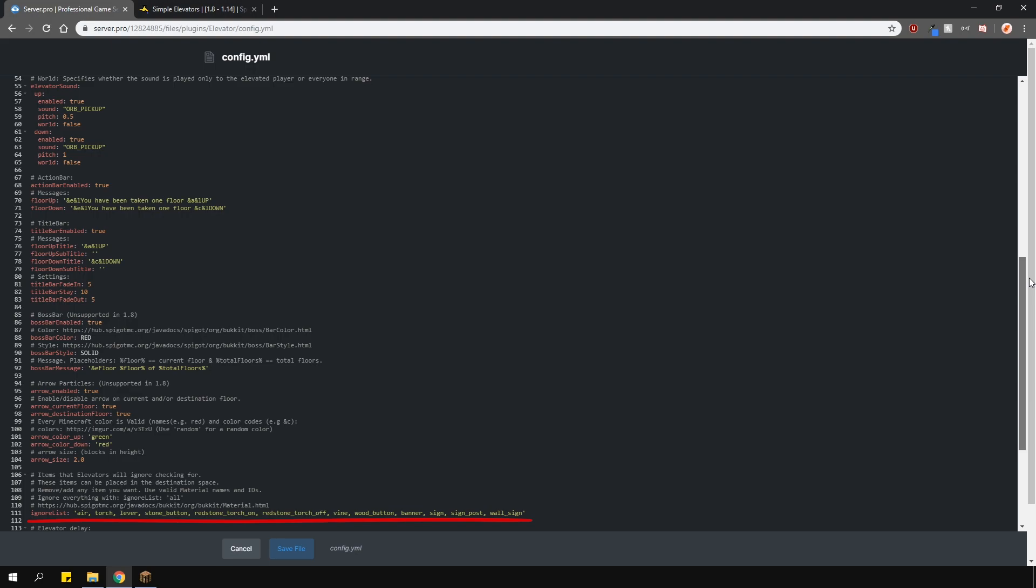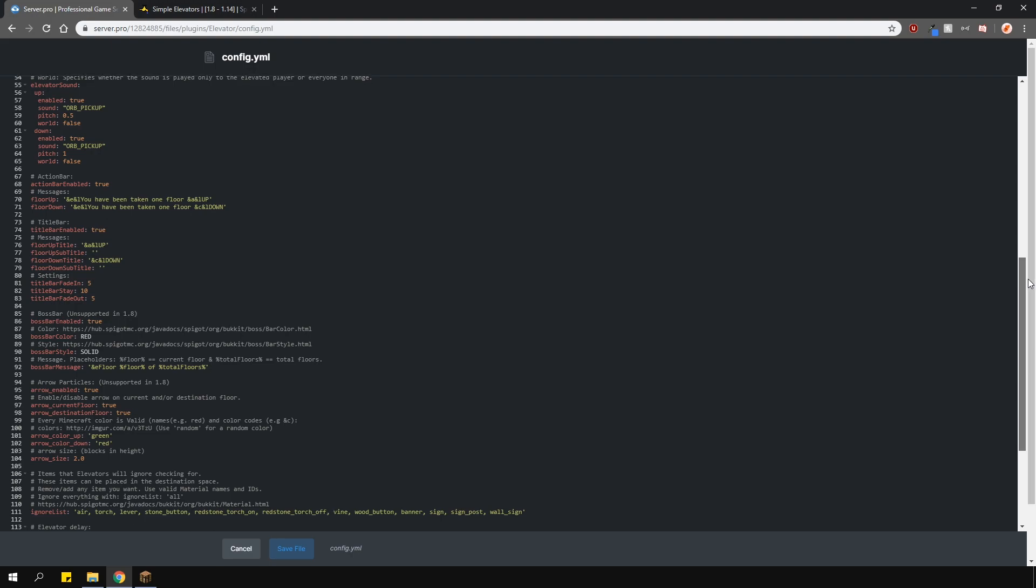The ignore list will ignore the blocks which are obstructing the elevator. So if you put stone in the list here and then block the elevator with stone, the person using the elevator will probably suffocate in that stone block. So that's why only things like torches and item frames are used here because you don't actually suffocate inside them.